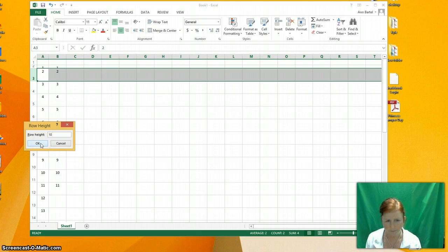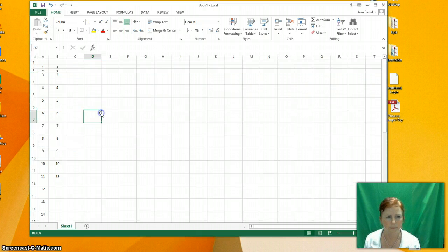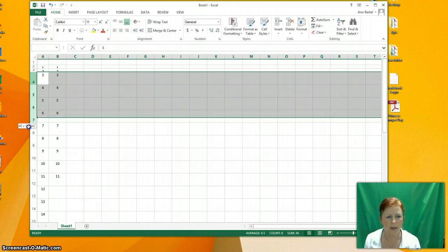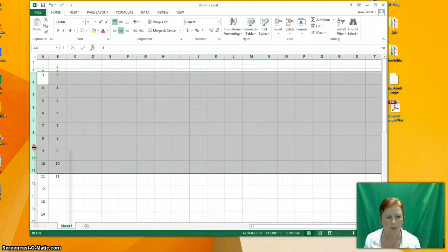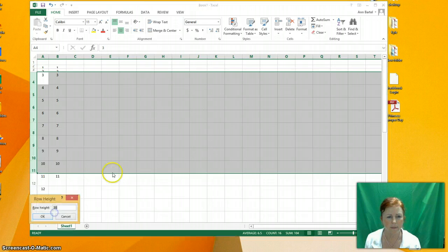Let's do that one again. If I choose a whole bunch, I can highlight a whole bunch of rows. Change the row height.